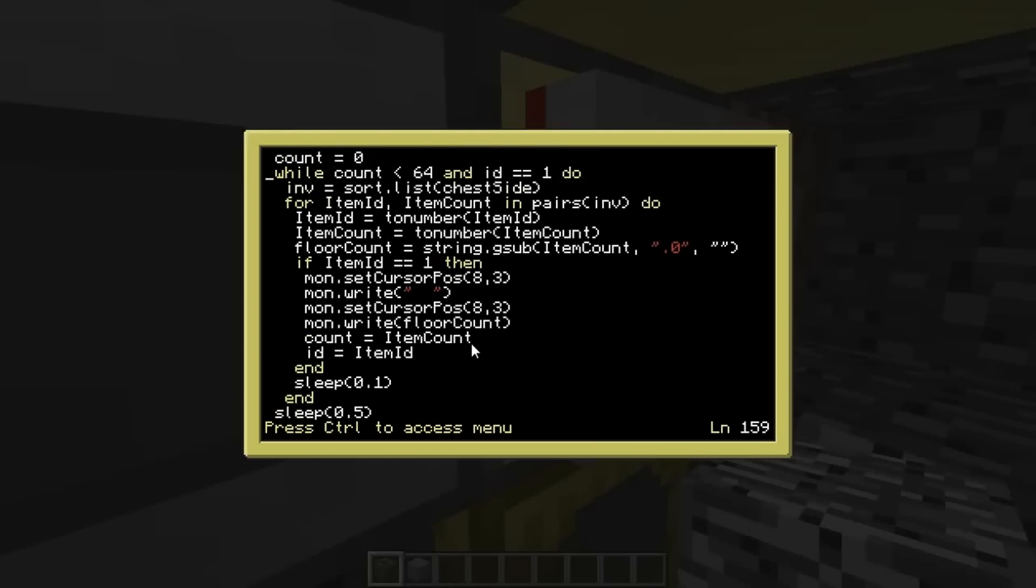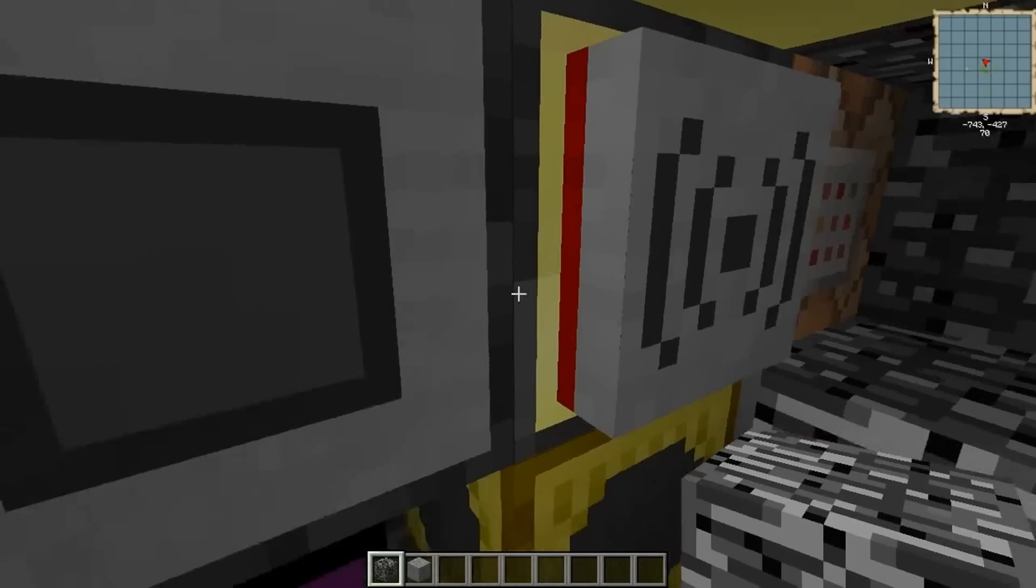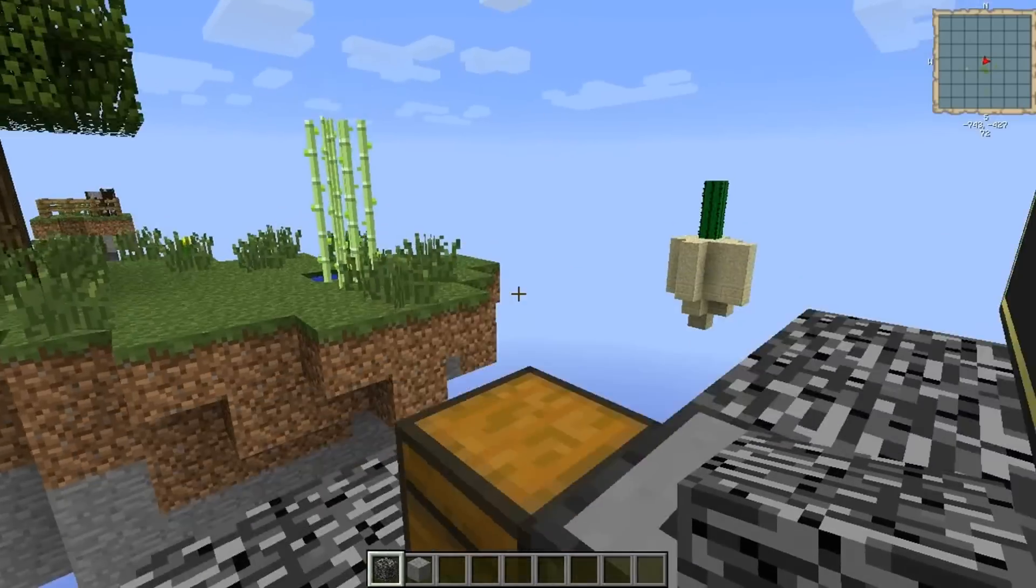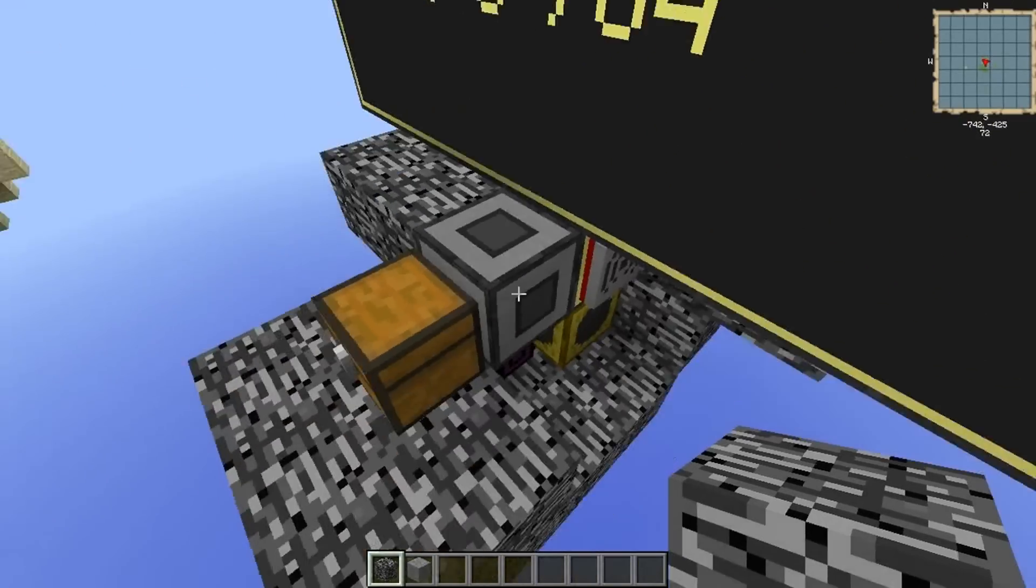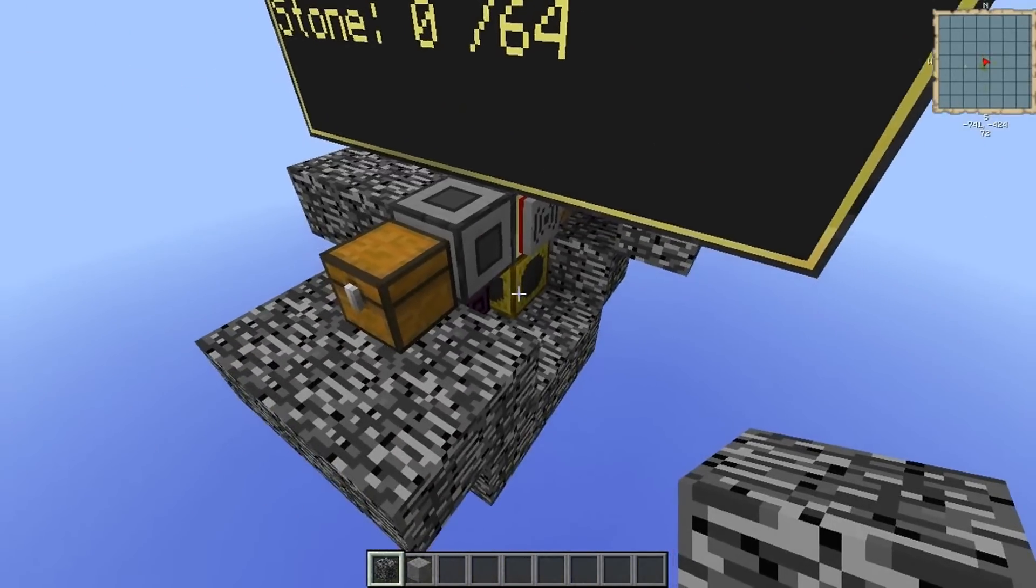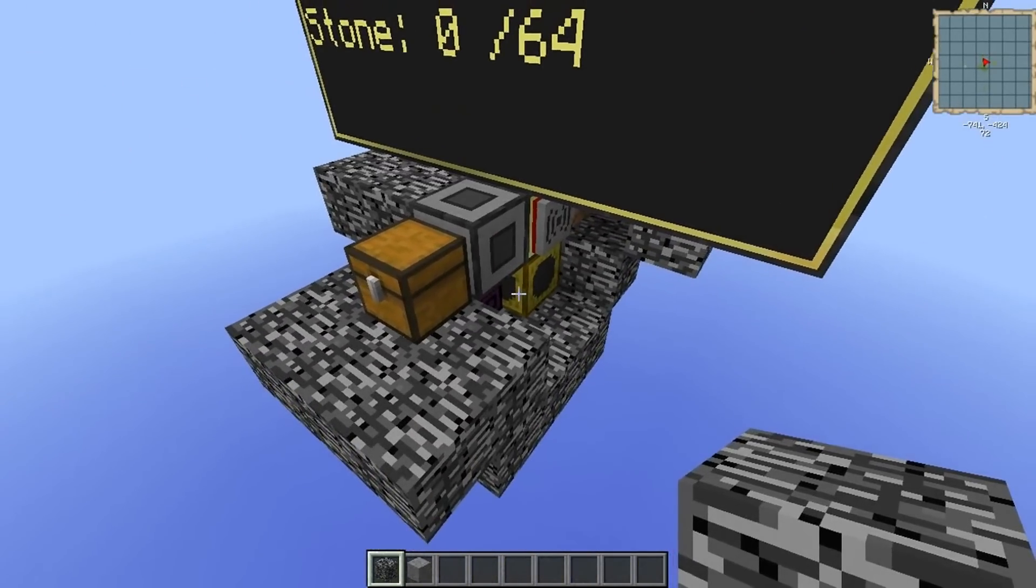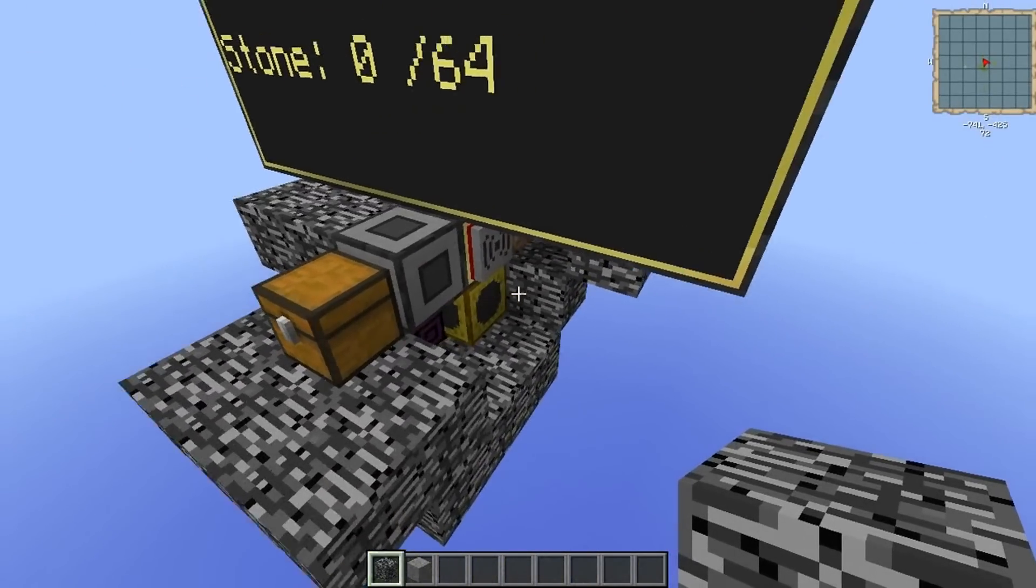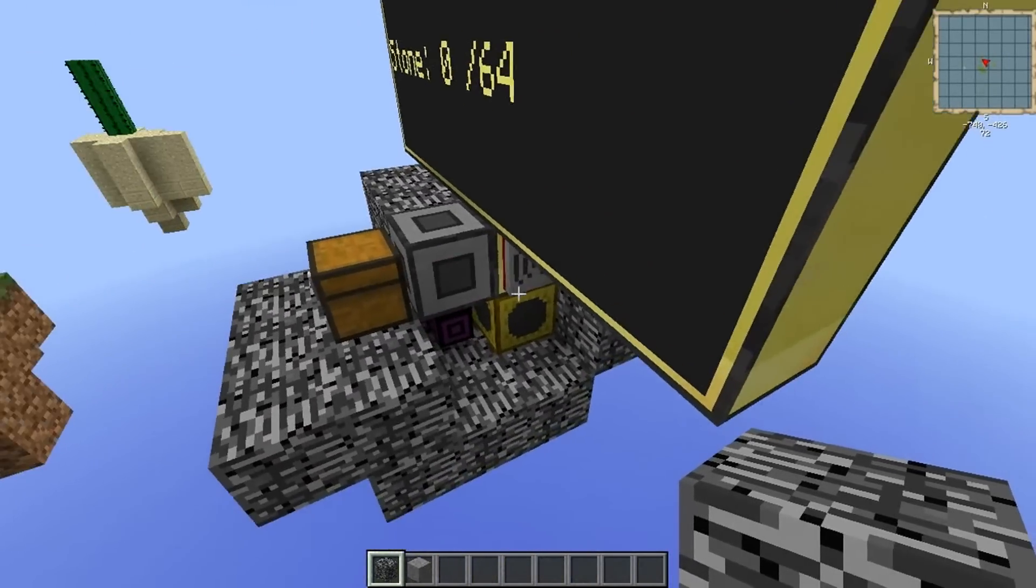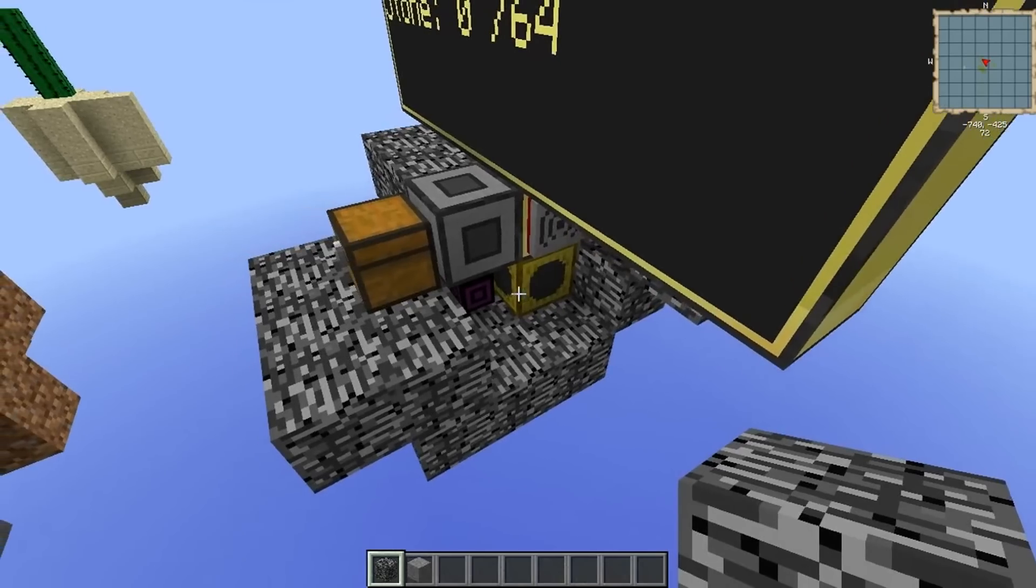And then, as long as the item ID is one, so it doesn't accidentally count something else that's in the chest because the players could put whatever they want in there, we only want to check for stone. So as long as it's that we're just going to update the monitor here with the item count basically real simple. There you go. Just write to the monitor.